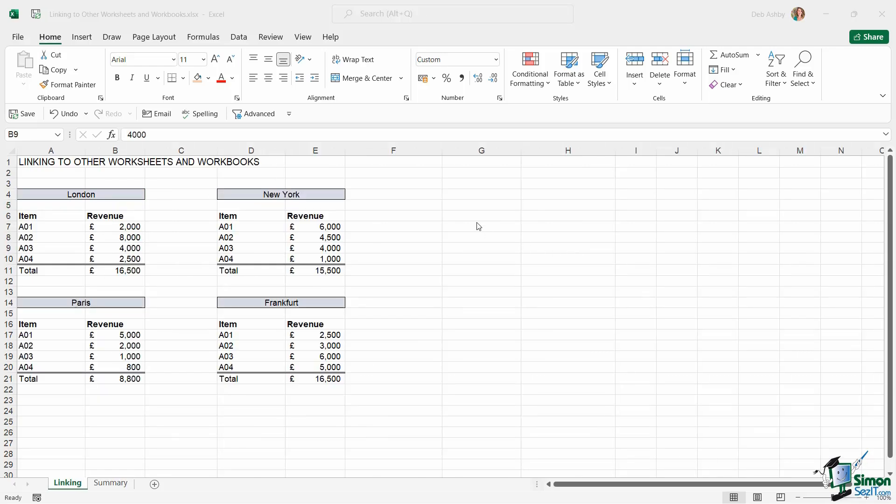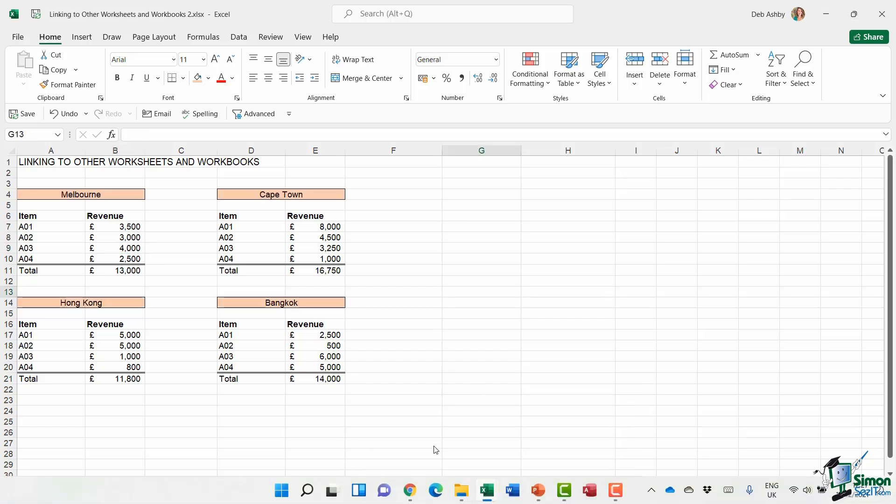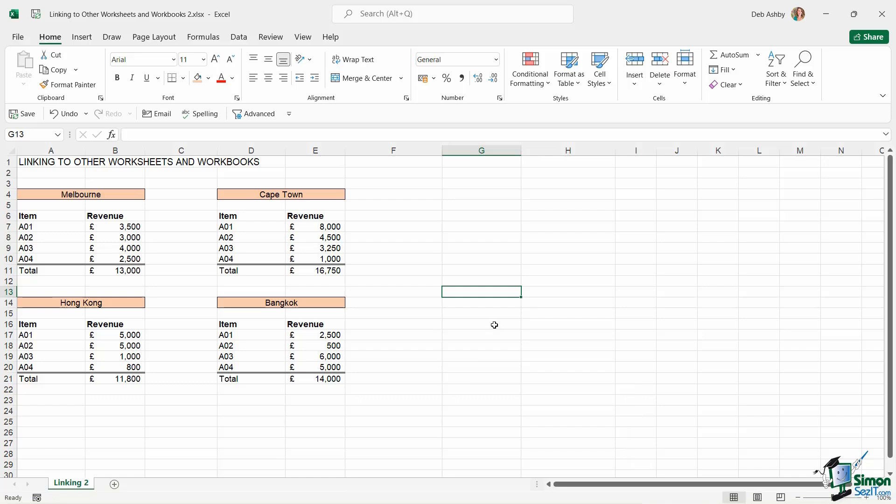So now we've seen how simple it is to link to cells on the same worksheet and other worksheets within the same workbook, let's take a look at how this works if we're linking to data in a completely different workbook. So I have another workbook just here, which is basically similar data, but it's just for four other cities.